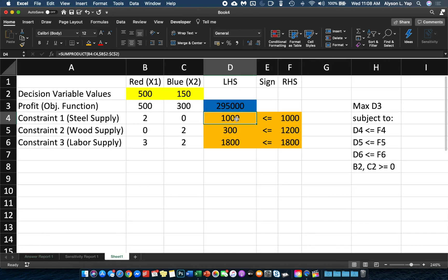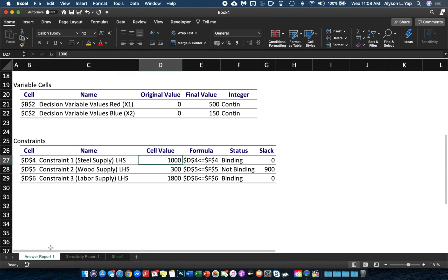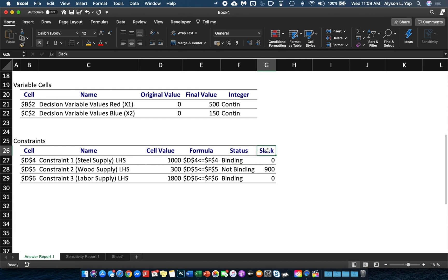Because the left-hand side is 1,000 and the right-hand side is 1,000, there is no excess steel in our supply. Therefore in the Answer Report you will see a status of Binding. A status of Binding means there is zero excess, and this is shown under the Slack column. Slack tells us how much excess you have for that particular constraint — in this case, steel supply.